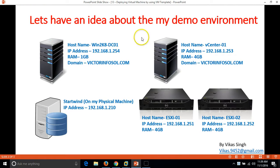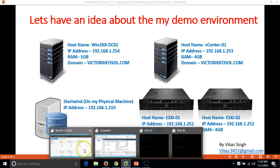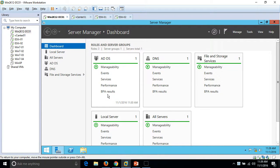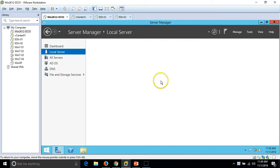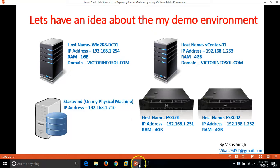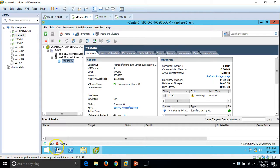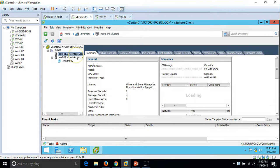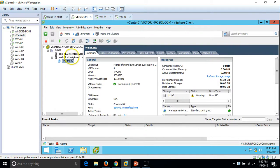Let me give you an overview of my demo environment. I have one server which is my Active Directory and DNS server, Win2k8-DC01. I have installed the Active Directory and DNS roles on this server, configured my domain name as victorinfosol.com, and I have joined the vCenter server to my domain environment. My second server is my vCenter server, vCenter-01, on which I have installed vCenter Server and all the components like Single Sign-On and Web Client.